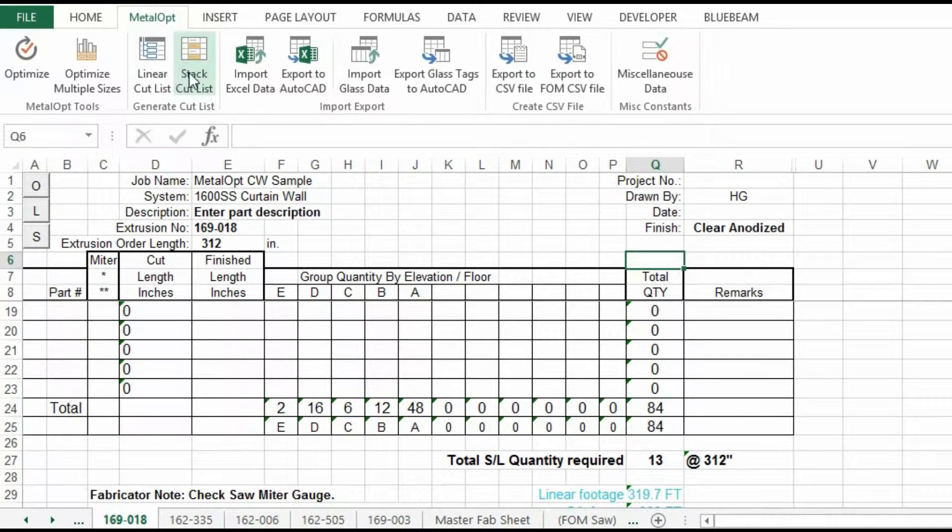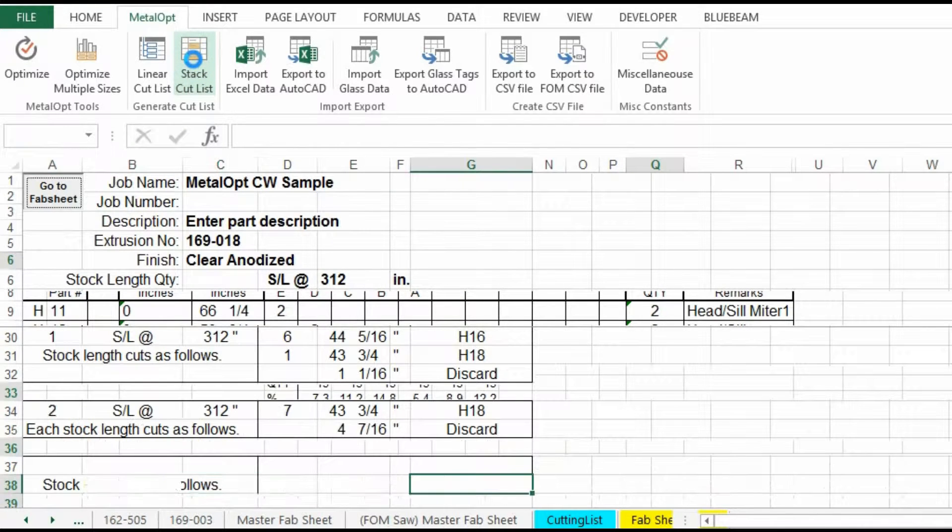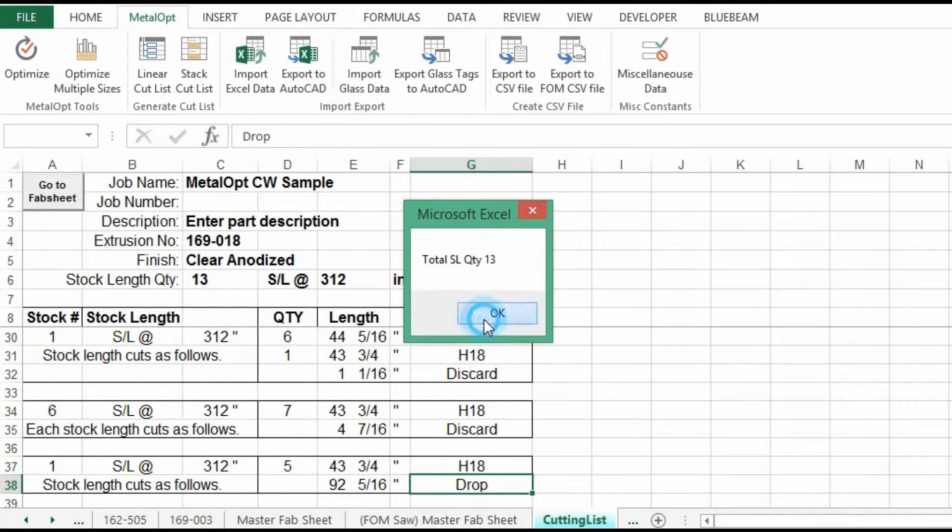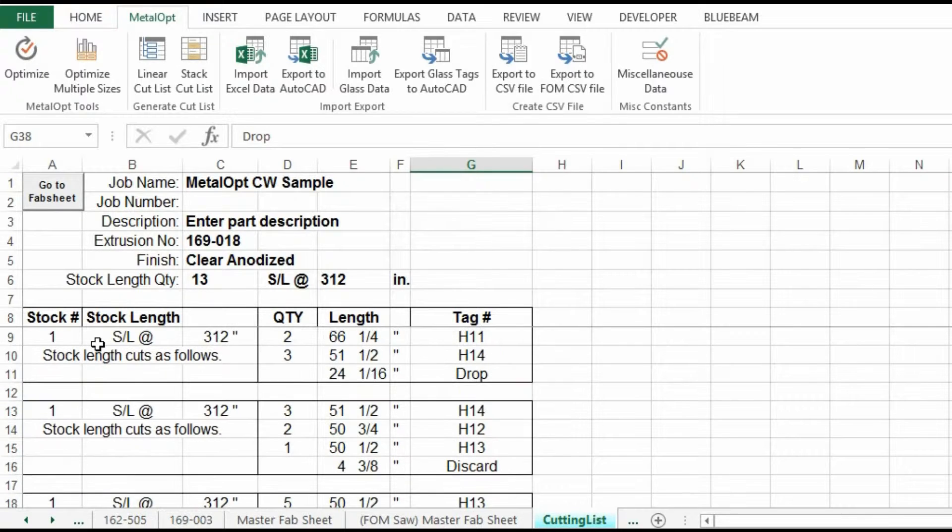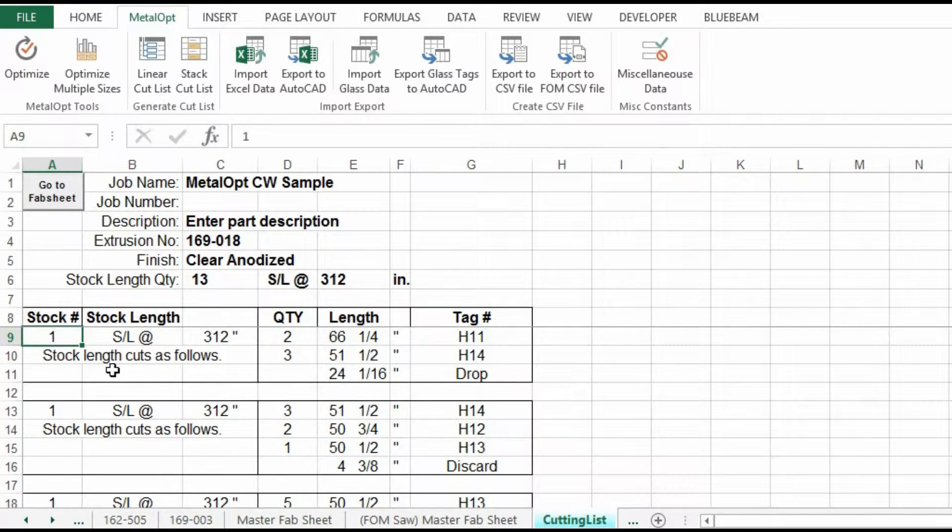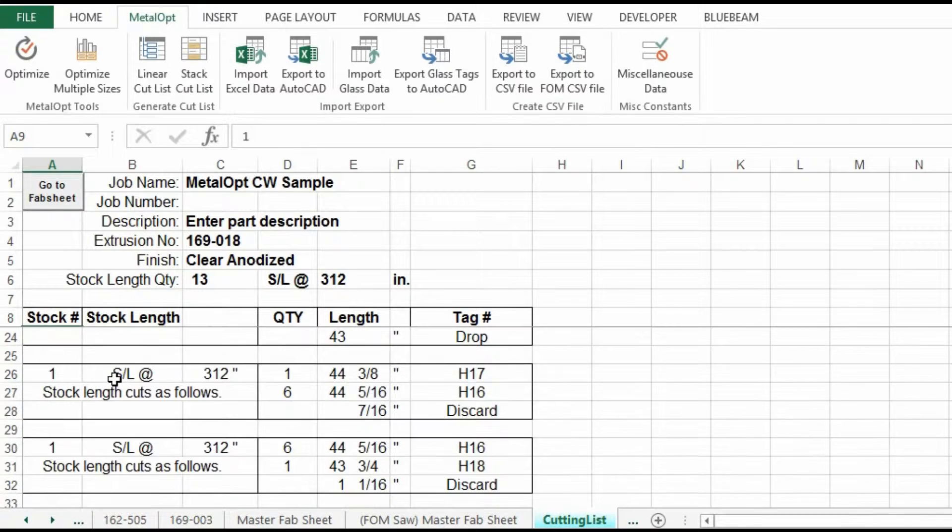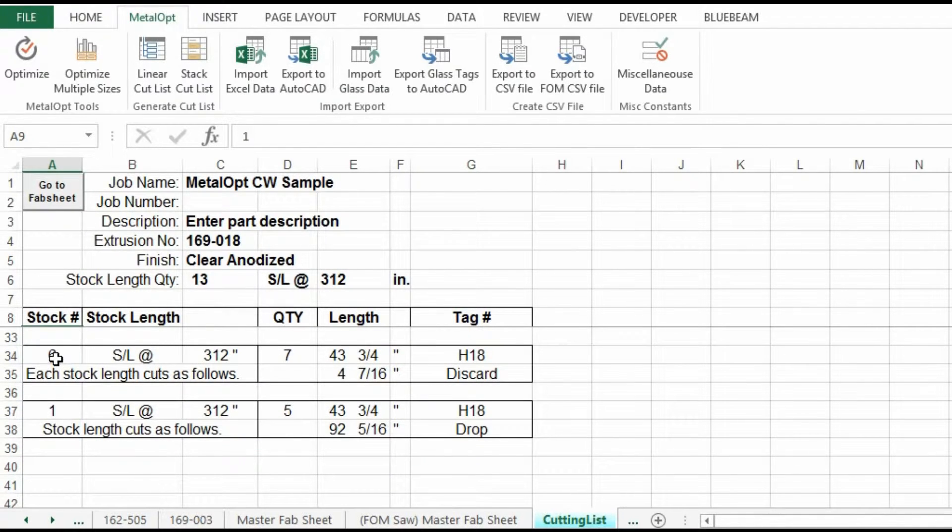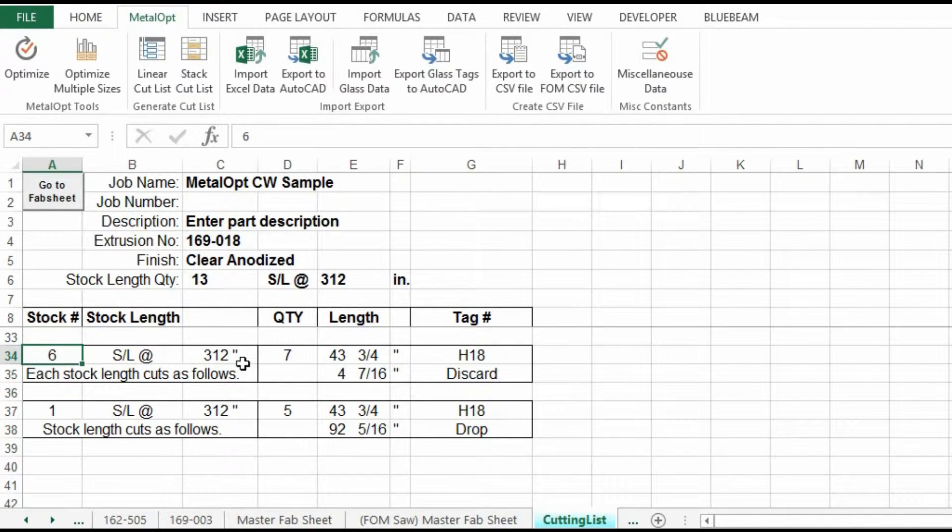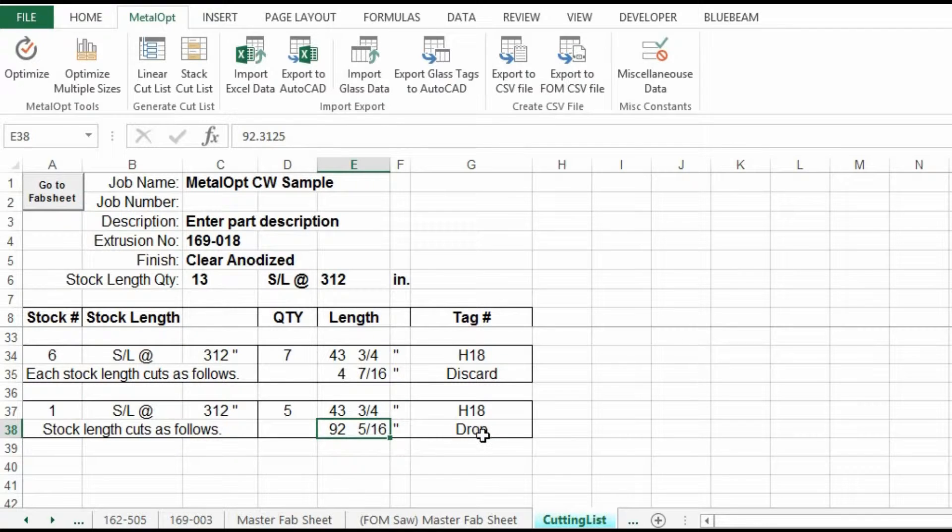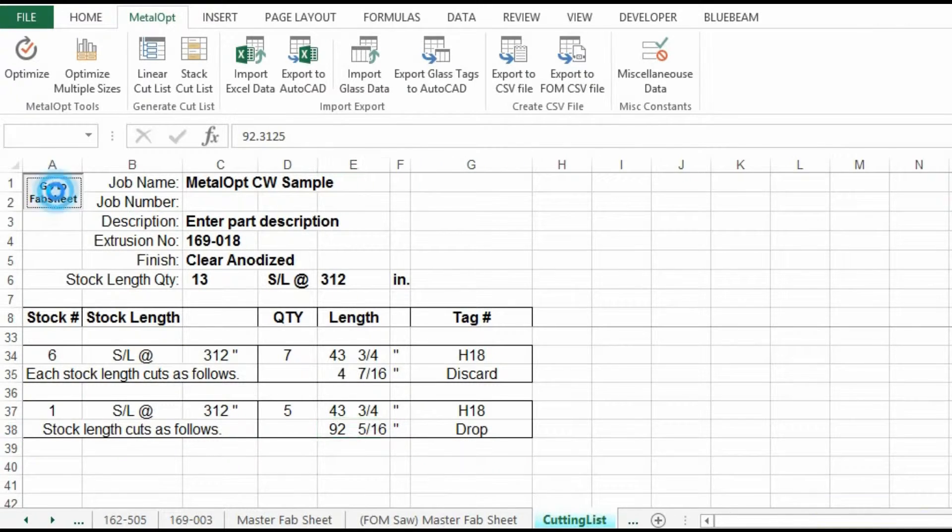We will go back to the fab sheet. And we will perform a stacked cut list. This shows it a different way where it will combine. This is one stock length. See if we can find, here's a combined one. We're at six stock lengths. And you'll pull seven pieces out of each stock length. And there's your discard. And here's your drop. This is that number that's controlled in the miscellaneous data. Where if it's 13 inches or above, it will be called a drop.